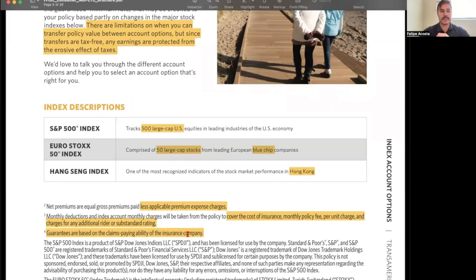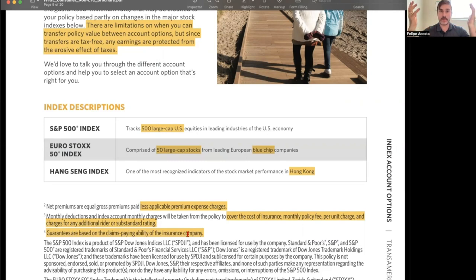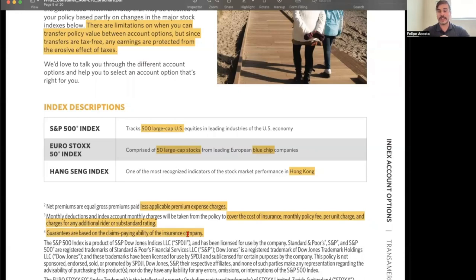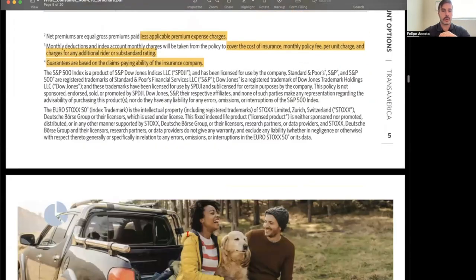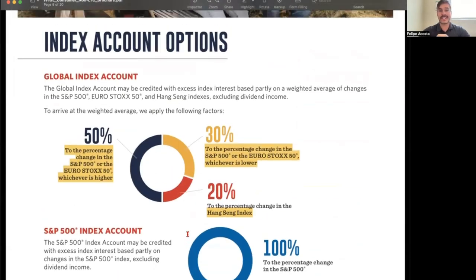Guarantees are based on the claims-paying ability of the insurance company. With these vehicles, you want to make sure your policy is with a well-reputable, strong financial institution. In this case, Transamerica is a monster of a company — they've been around for over 120 years and have never had any significant financial issues throughout their history, which is pretty amazing.